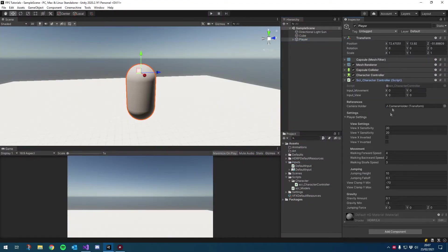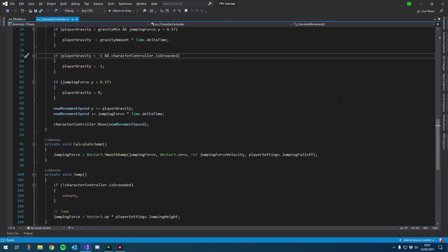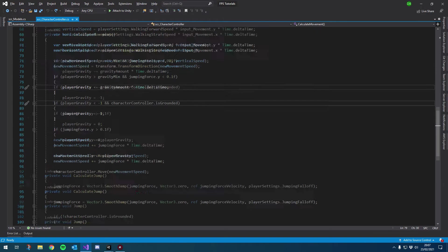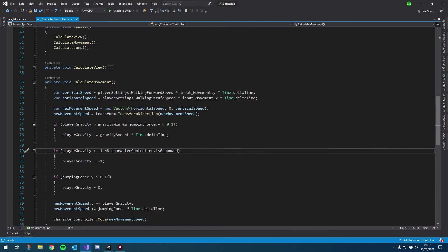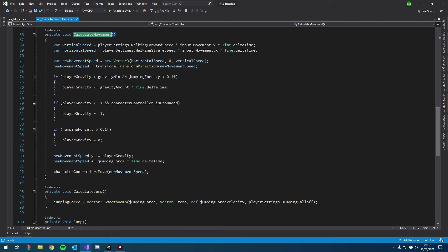I want to start off by finishing our jump and making it a little bit more responsive. I'm going to play around with some of these values — changing the jumping height to 6 and gravity amount to 0.05. I'm also going to make some changes to the script, so let's open that up and look at our calculate movement function.